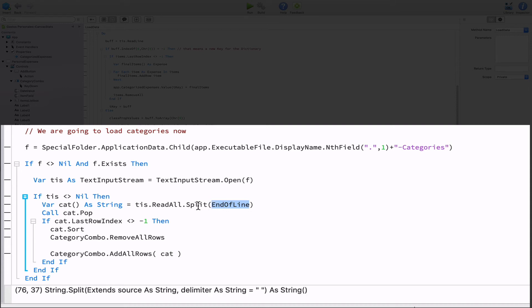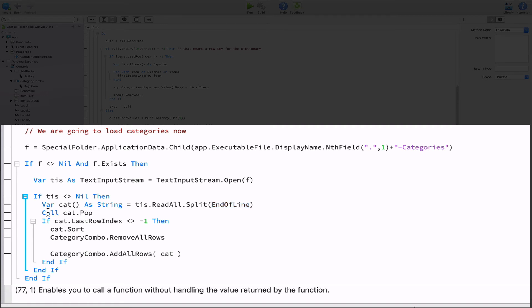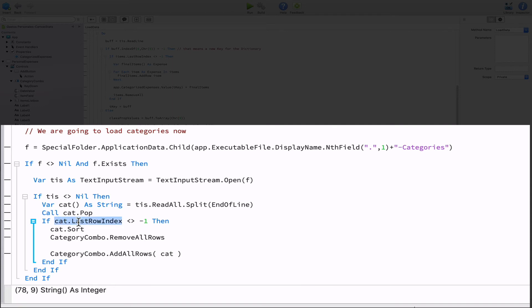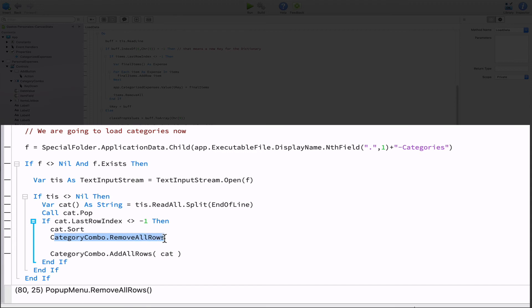And because the last item in the cat array will always be an end of line, we simply discard it using the pop method on the cat array. One interesting thing here is the use of the call keyword. We can use it when we don't care about the value returned by calling a method as it is the case here. Now we only need to call the sort method on the array so all of the items are alphabetically sorted. Remove the current items from our combo box menu and set all of the items from the cat array as the new menu entries for the category combo control.